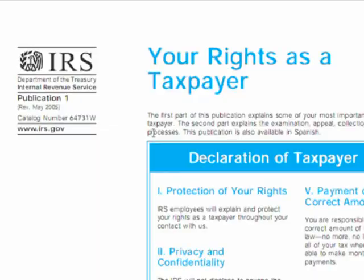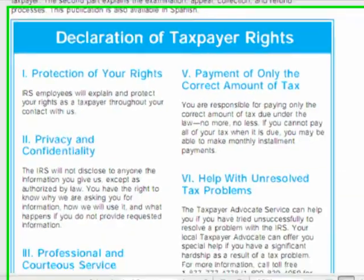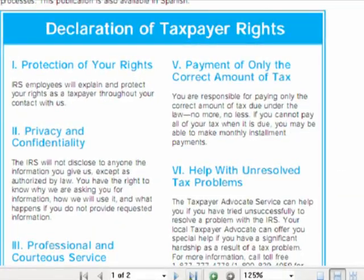So if you are selected for audit and you receive notification in the mail, one of the first things you need to do is make sure that you read and completely understand Publication 1, because this gives you all of your rights to be represented and to be treated fairly in the conduct of the audit by the IRS audit staff and your dealings with them.